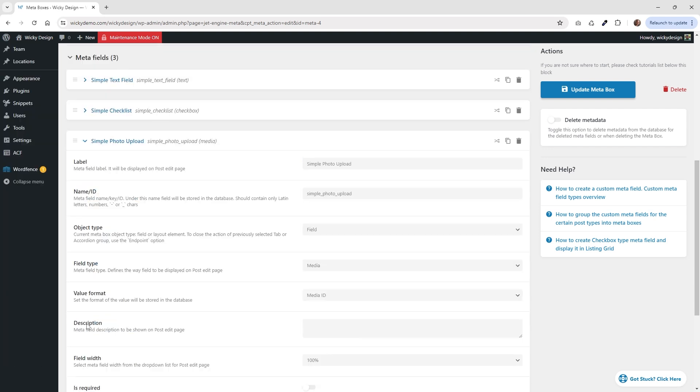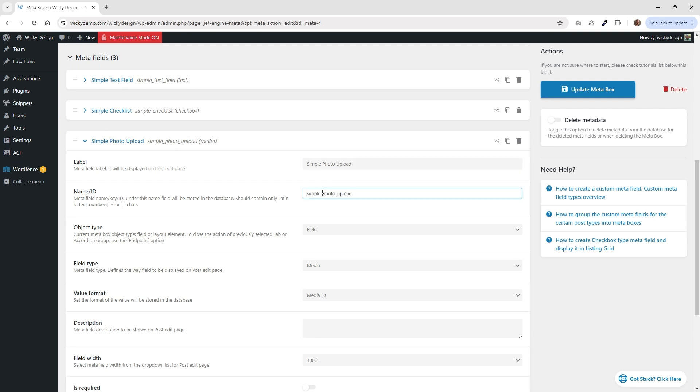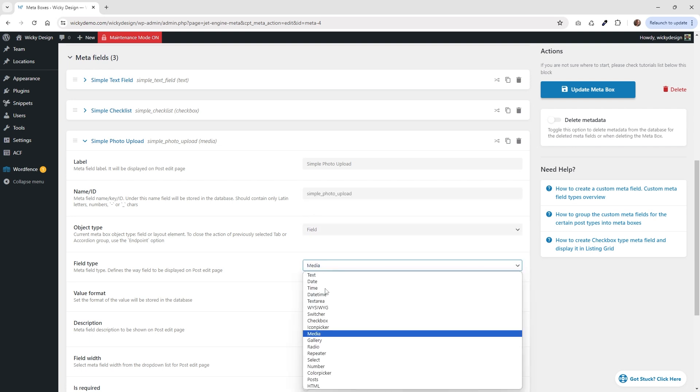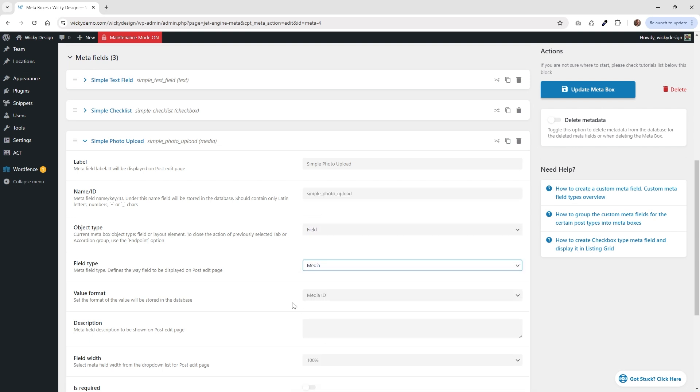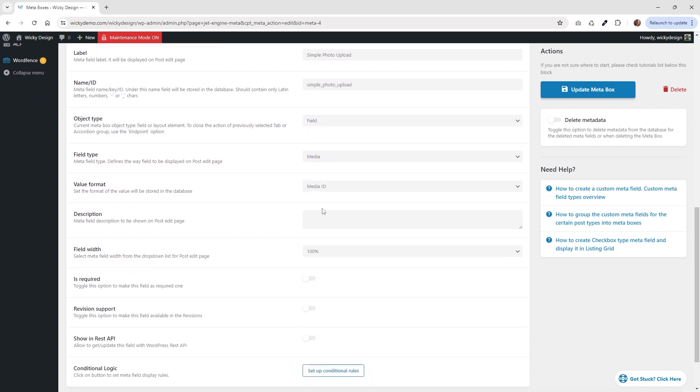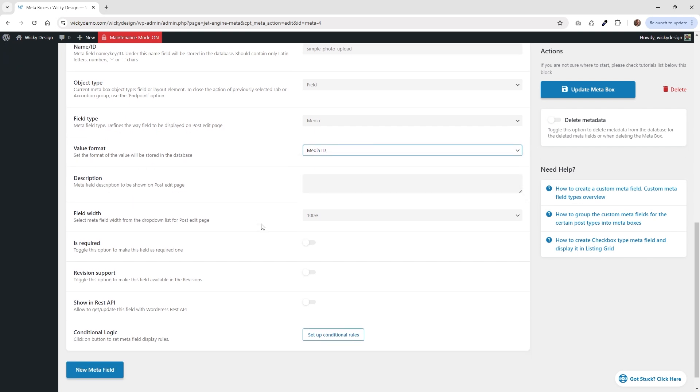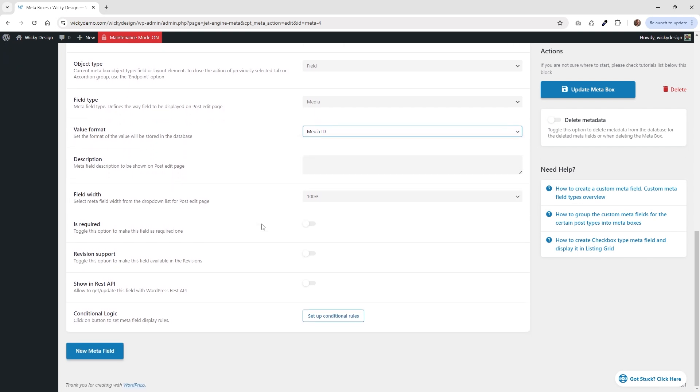And then right down here, let's go ahead and add one more. And it's just calling it simple photo upload. And like I said, this is the same as the ACF metafield. And choosing field right here. In this case, we're using media. And then this is important right here. You're going to want to make sure you choose a media ID. And then that's it. So now you can hit update metabox. And now let's jump into that post that we just created and make sure that that all syncs up correctly.